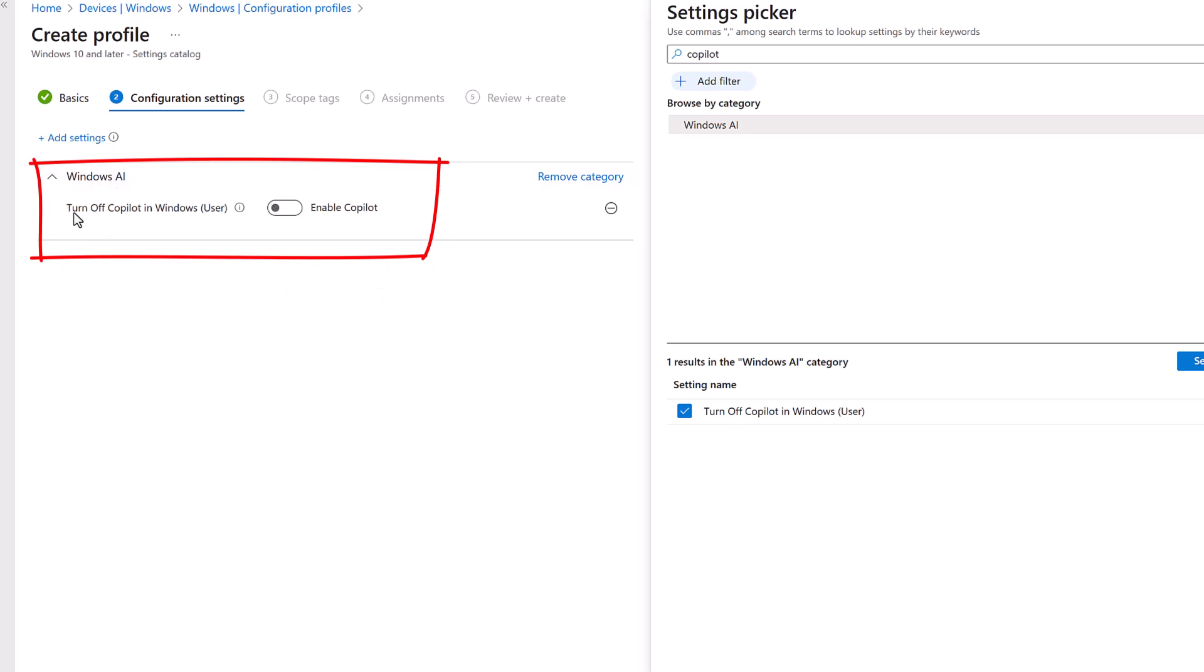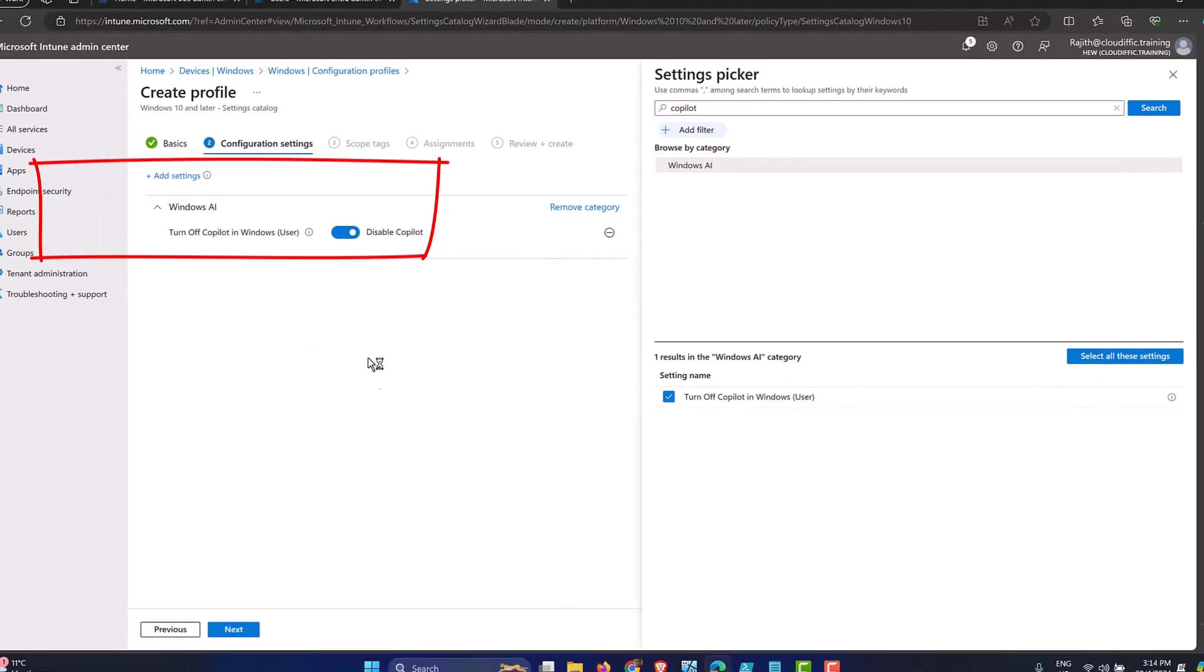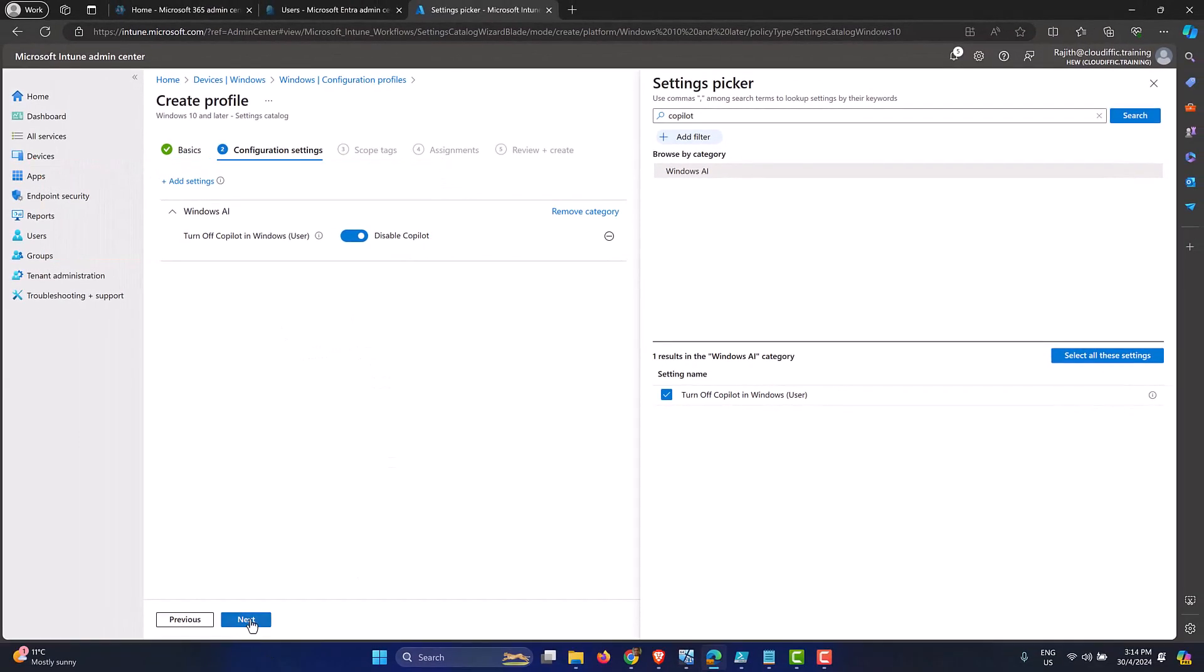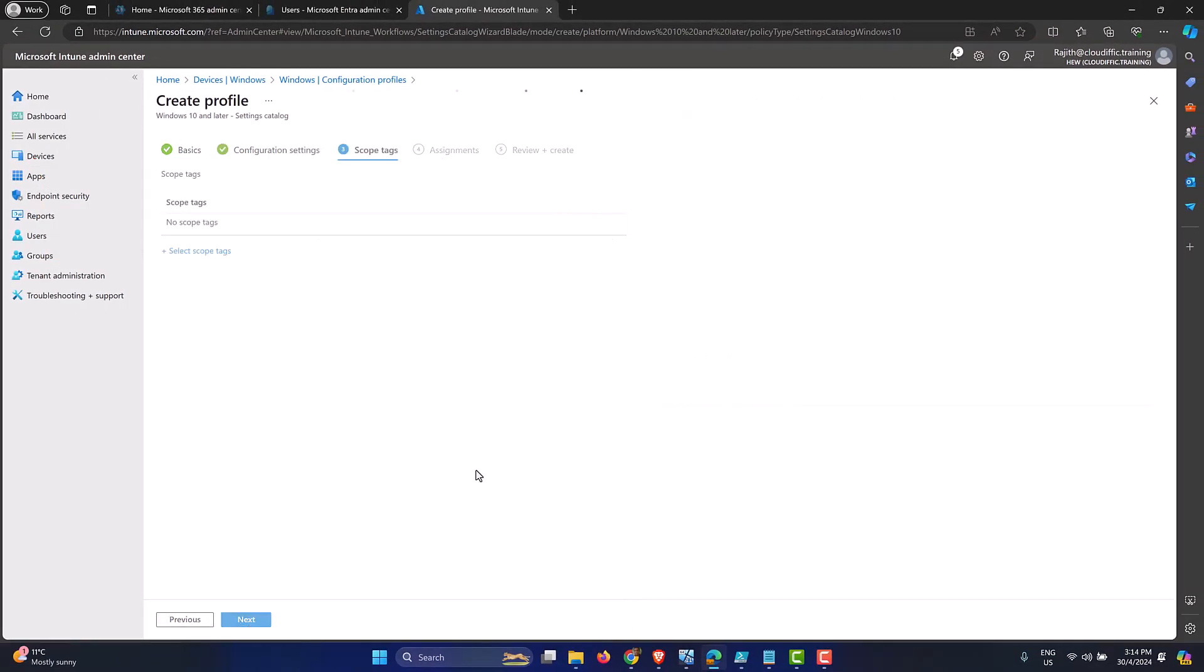So here it says turn off Copilot in Windows. And we just want to turn it off. So we just toggle the switch on and it says disable Copilot. So this is the setting that we want. And we click next.